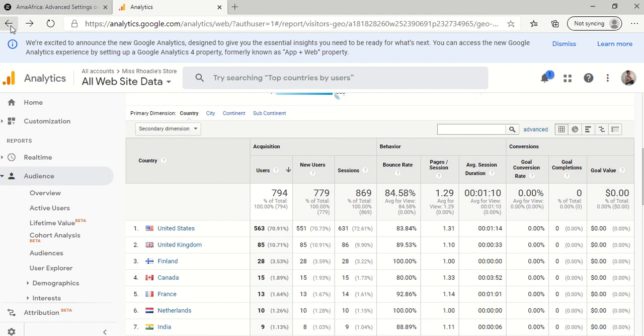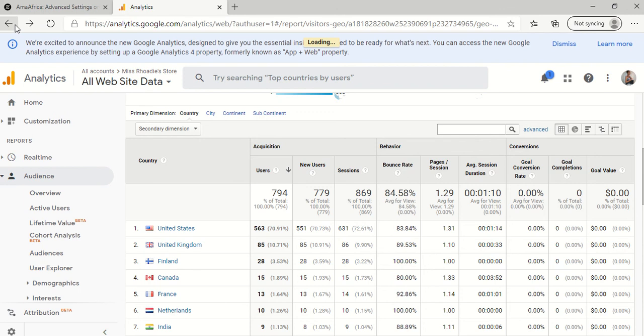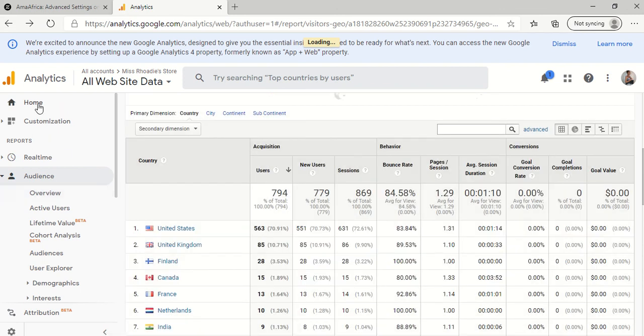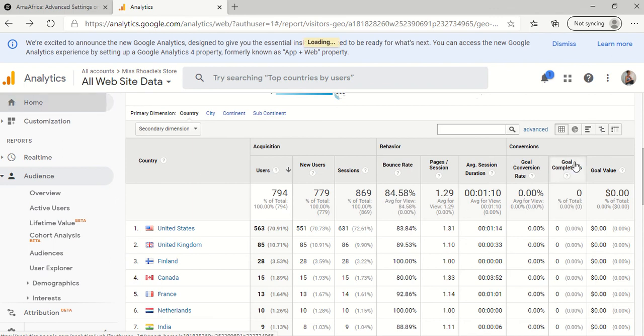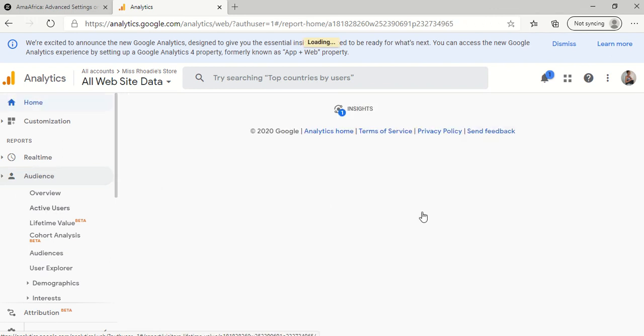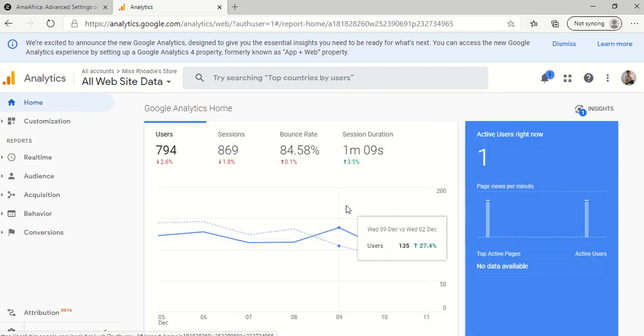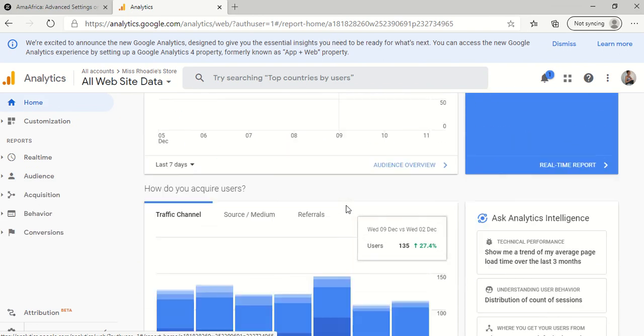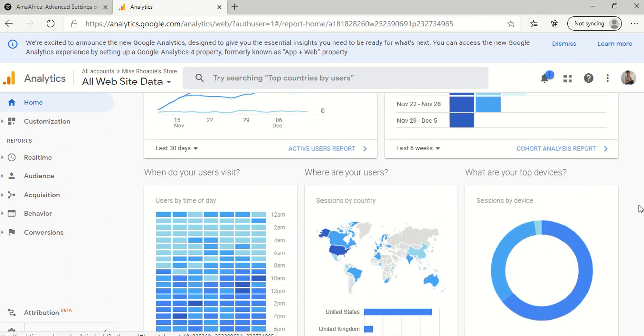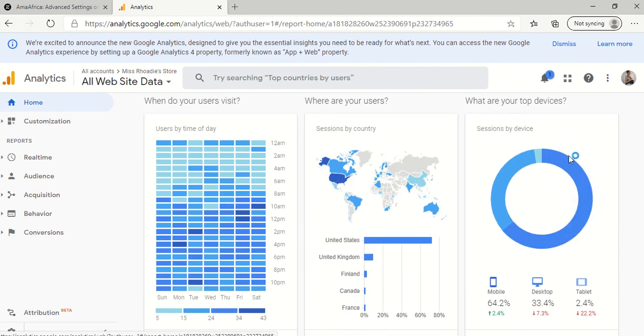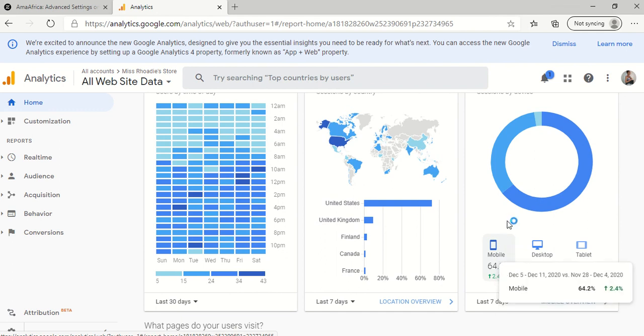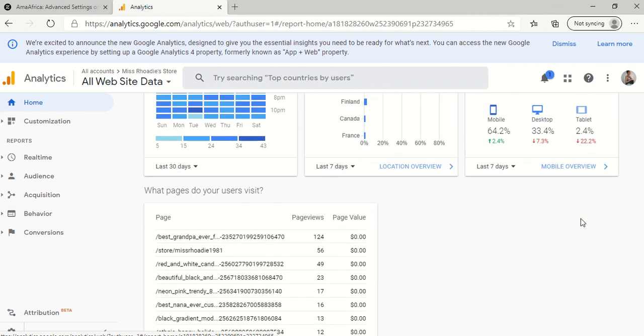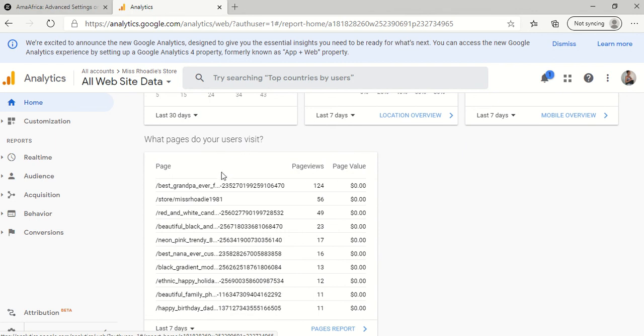Okay. So I'm going to go back. But I'll just go back to the home page. That's easier. Just to show you the things that it's, the statistics that it uses. And what are your top devices? So most of my customers are mobile.